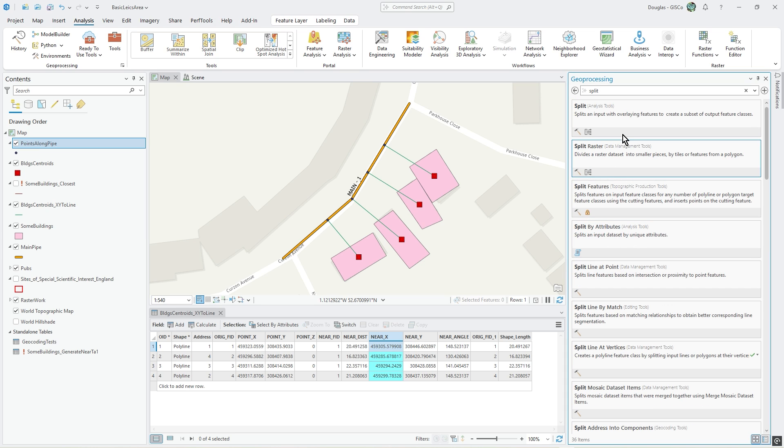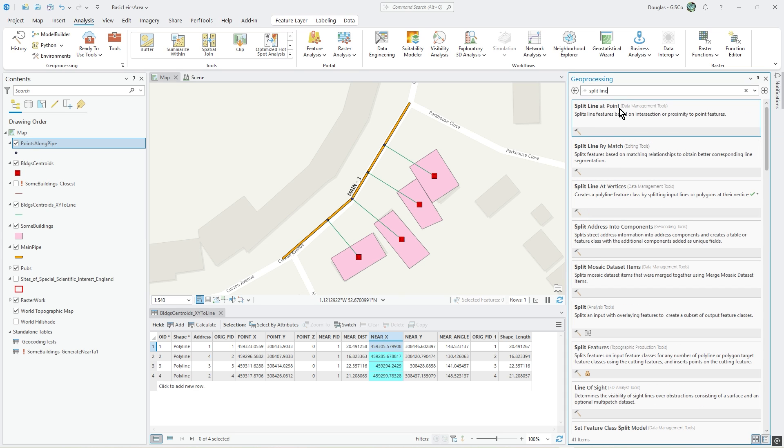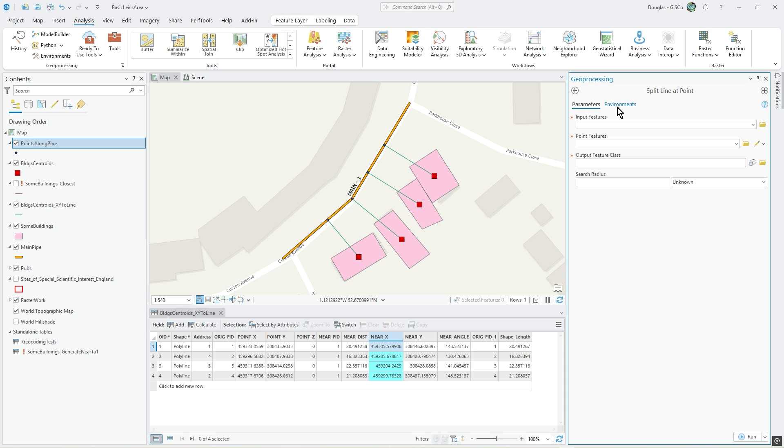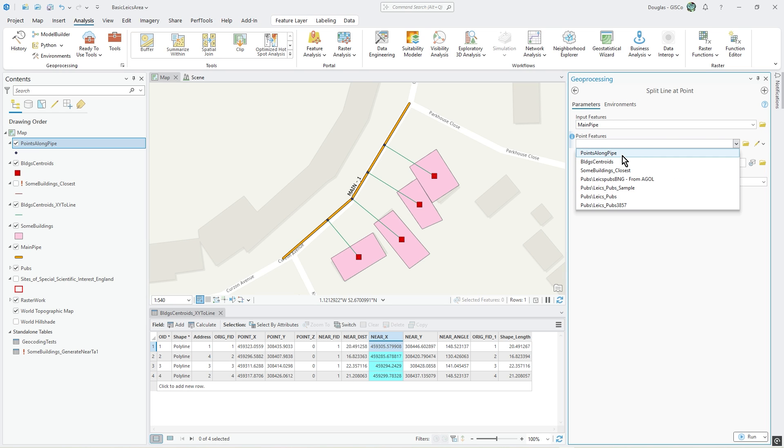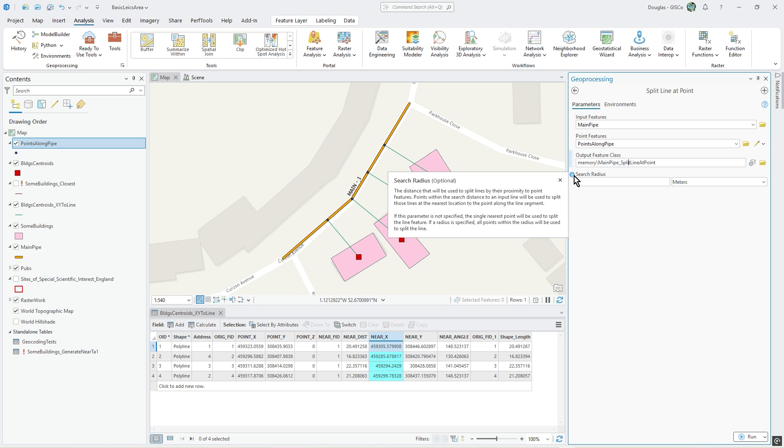Split line at point. The input feature is the main pipe and point features is points along pipe. Let's put it in memory again. We don't really need to do anything about the search radius.